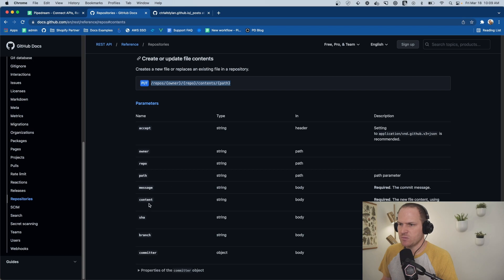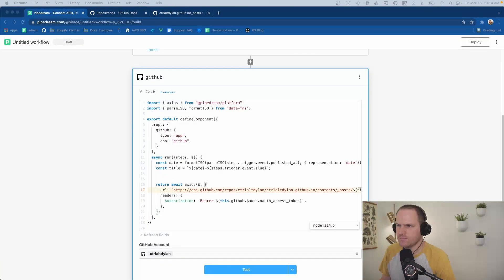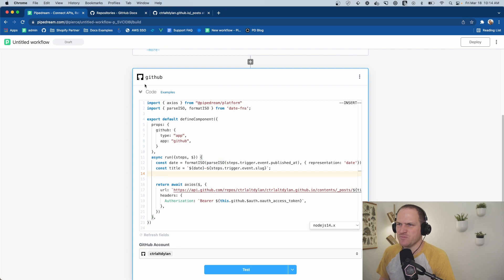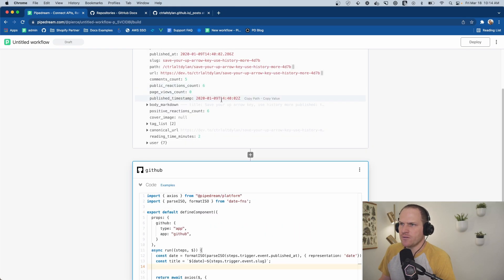Next, we need to make sure we include the message and the content of the file in Base64. Converting to Base64 sounds kind of intimidating, but it's really not that hard. I'll show you how to do it.